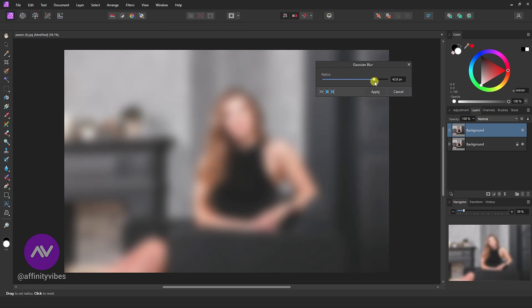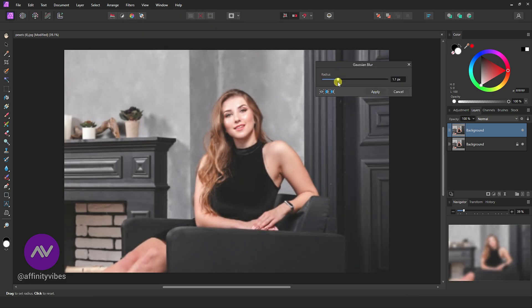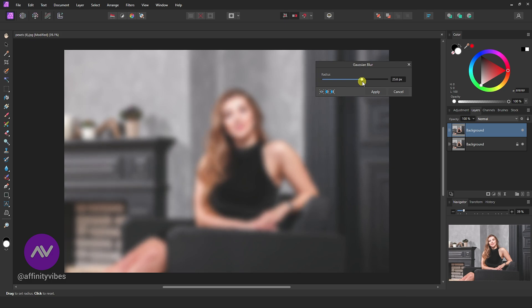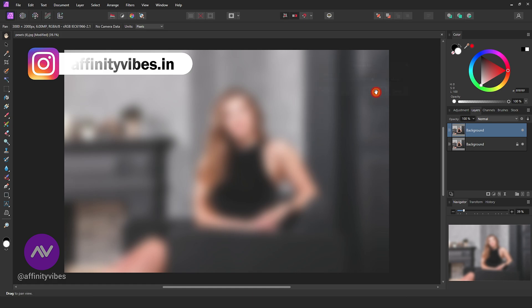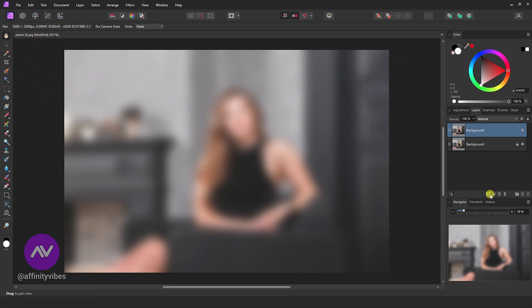Here, apply Gaussian Blur Radius according to your need. I am using 40. Now add a layer mask.